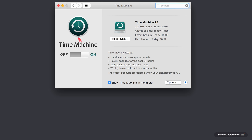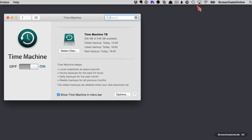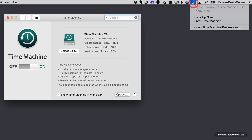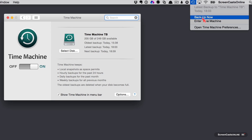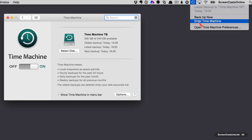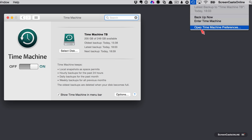In addition to the System Preferences panel, you can get to Time Machine up in the menu bar. You can see the last time it was backed up, run a backup now if you want, enter Time Machine — we'll come back to that later — and open Time Machine Preferences, which will open up that same panel.